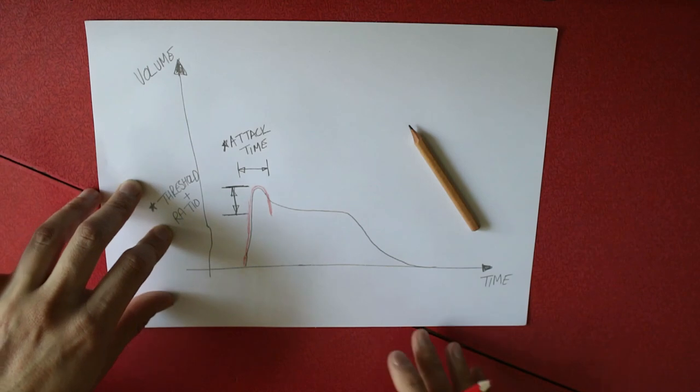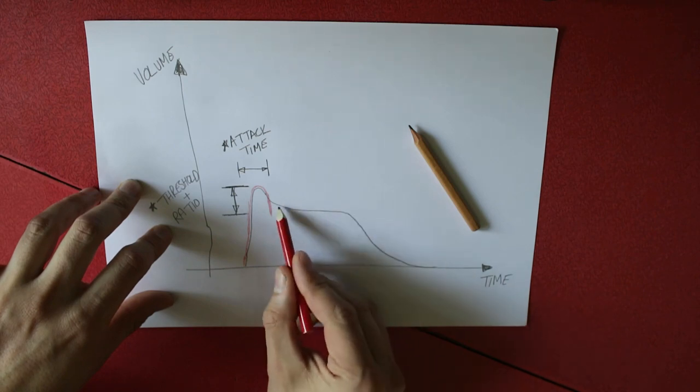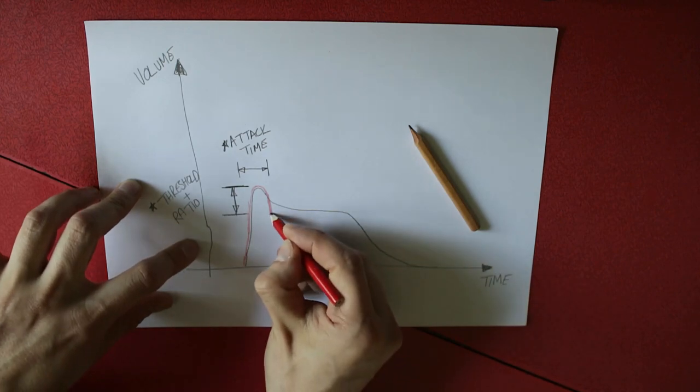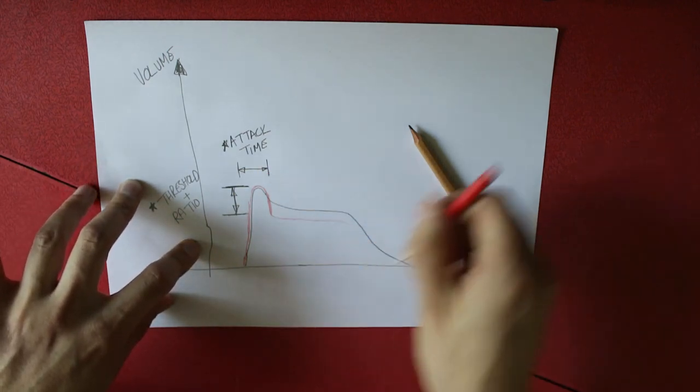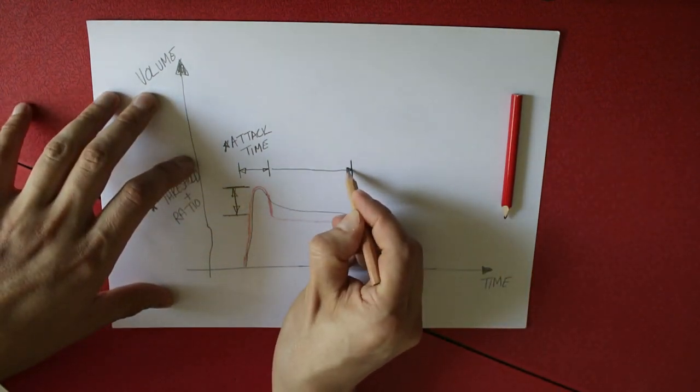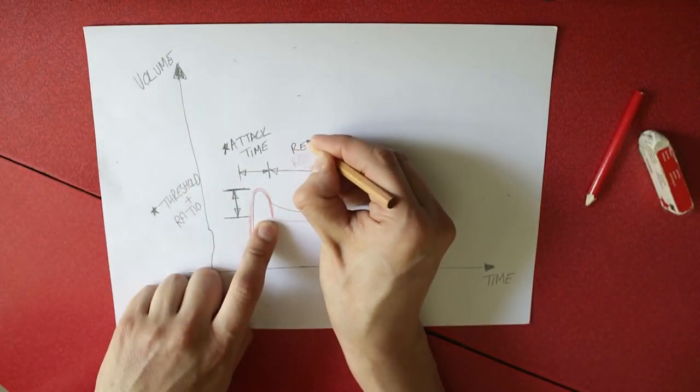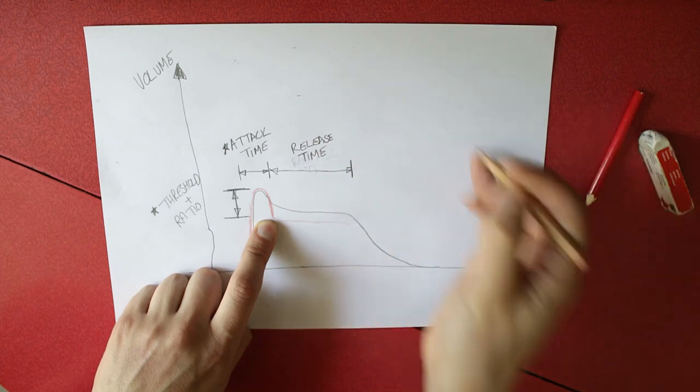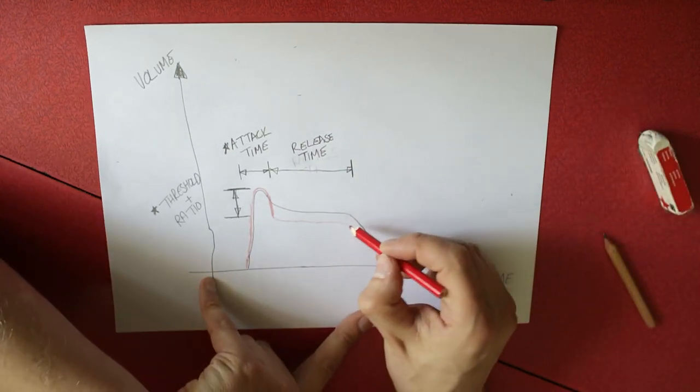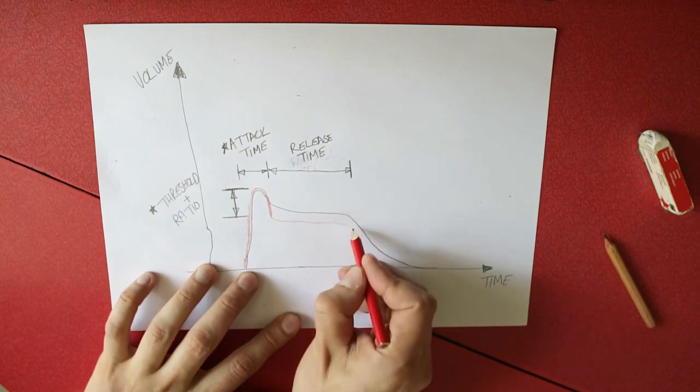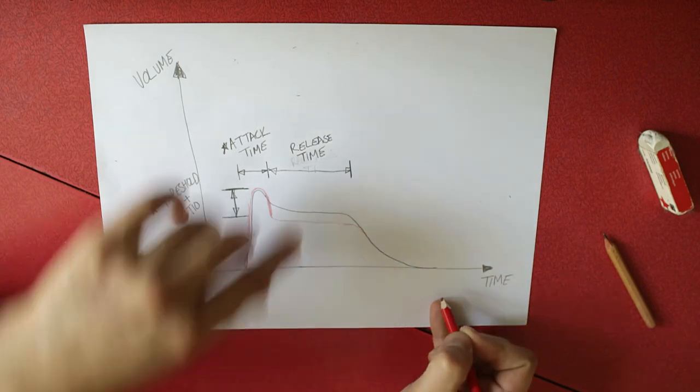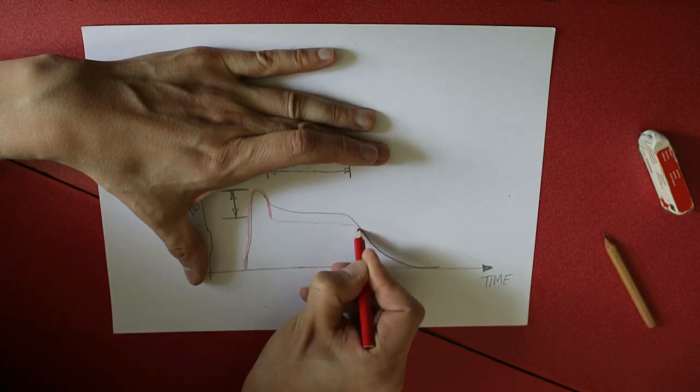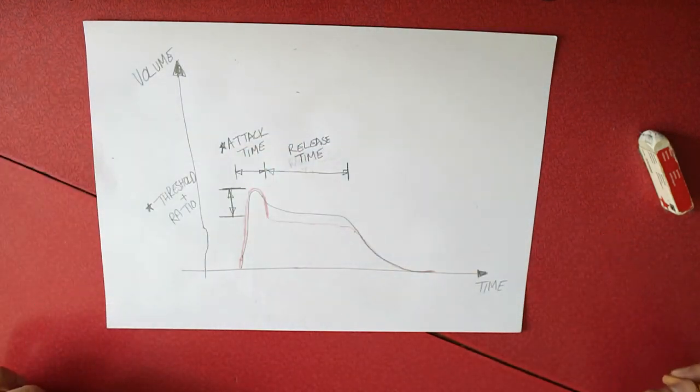Now we have the release phase of the compressor. So that will be exactly like it is here but lower due to the compression ratio. And at the end of the release time, the gain reduction will reduce. So your signal will start to ramp up again back to the original signal. And then that will tail across to the output.